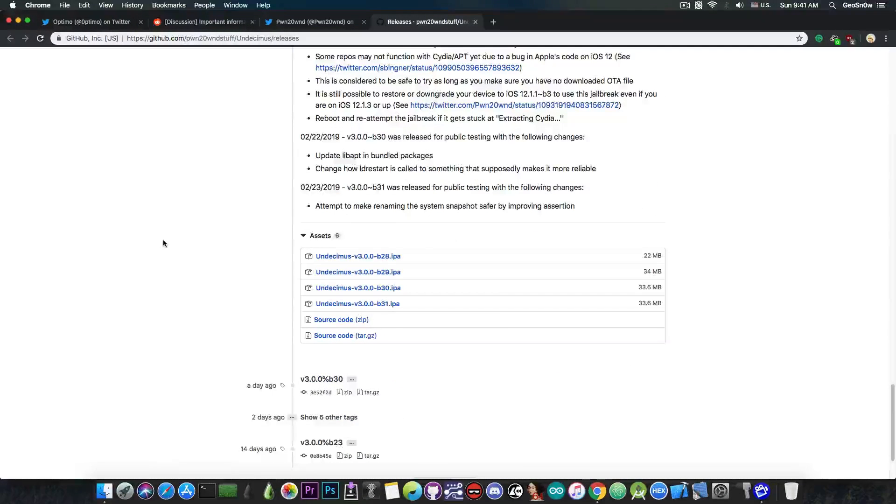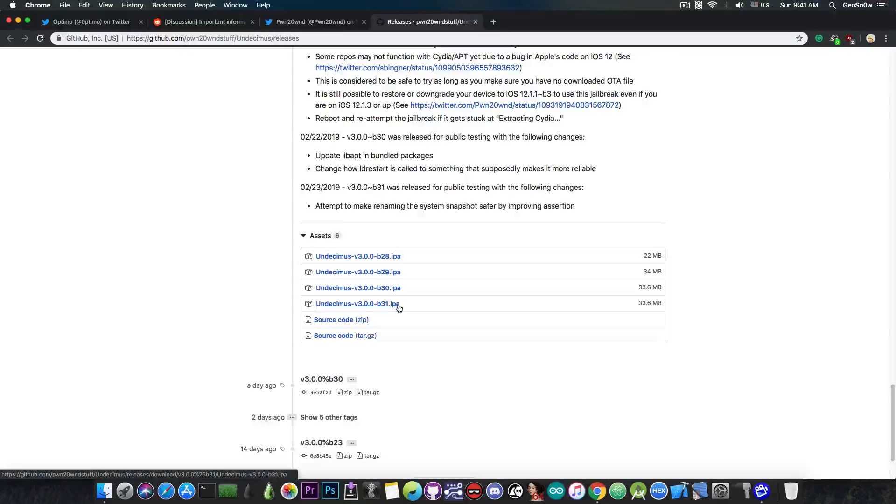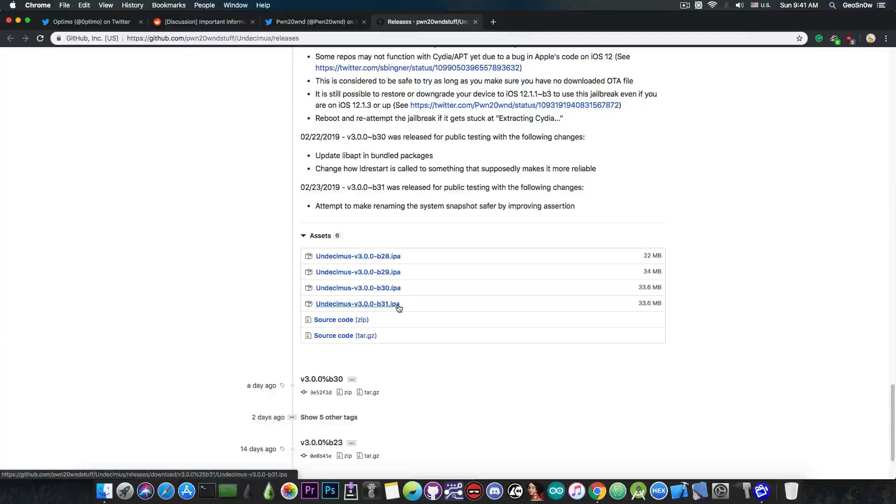If you go in here, the IPA is available. So you have beta 28, beta 29, 30, and 31. Of course the one you would like to use is the beta 31.